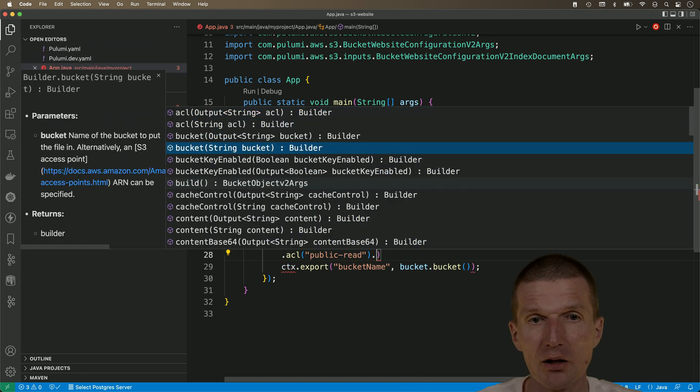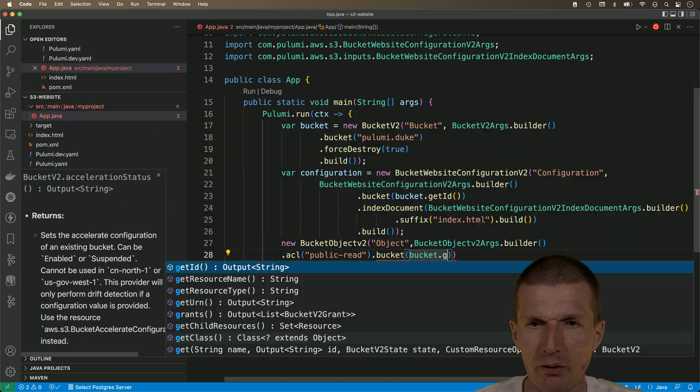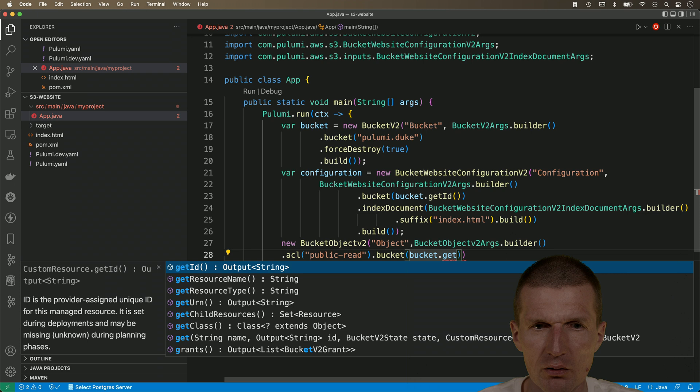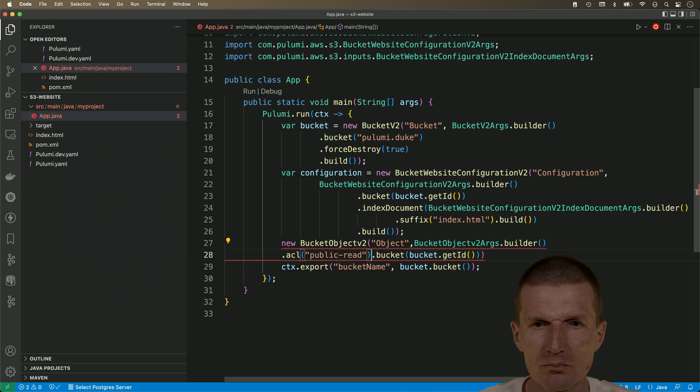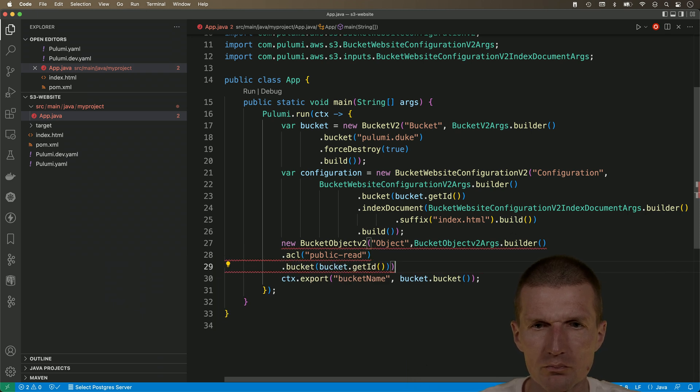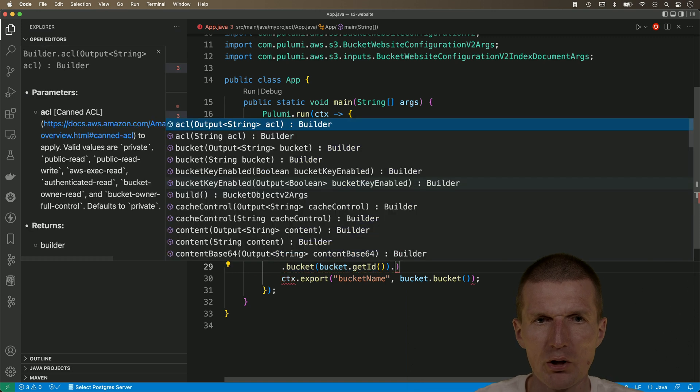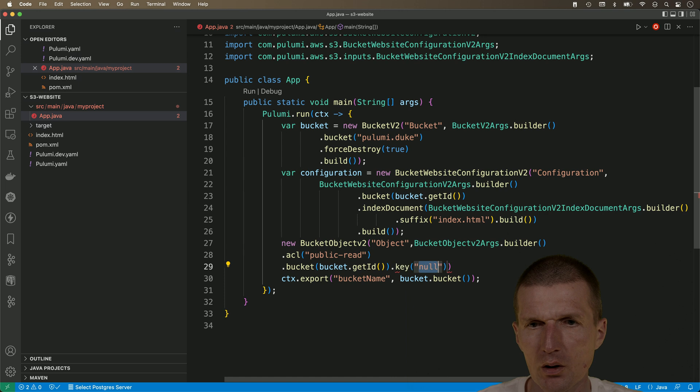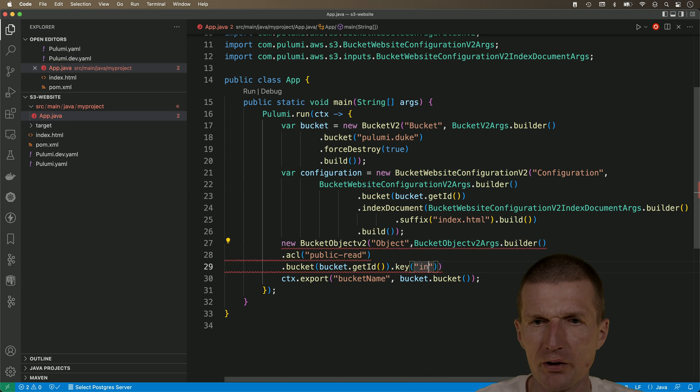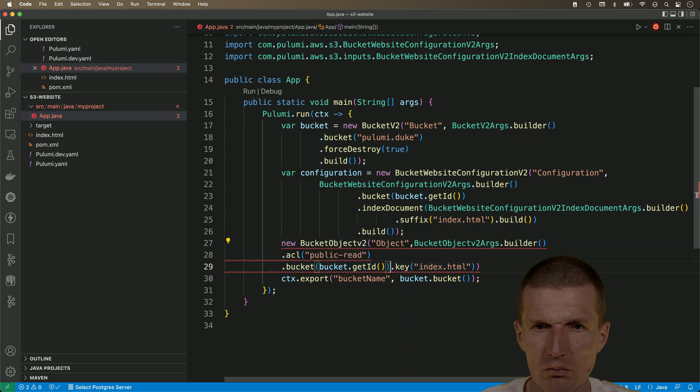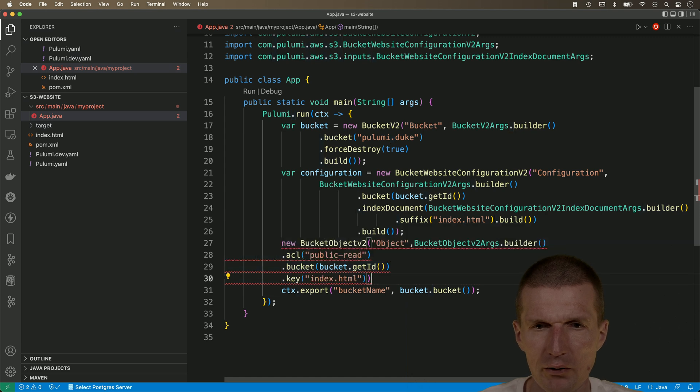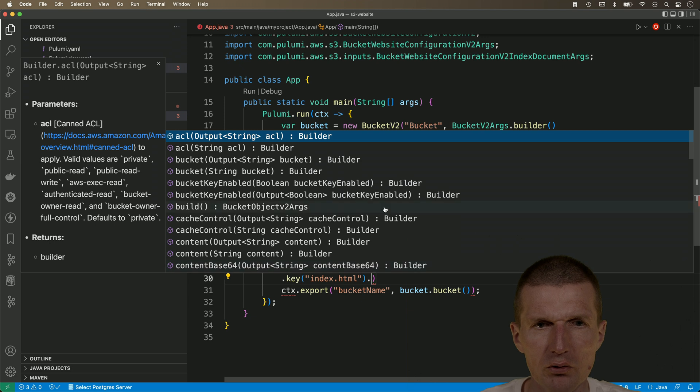Then, bucket again. So, we have to pass the reference of the bucket. Get ID. And, what else? We need to provide a key. And this is the name of the file.